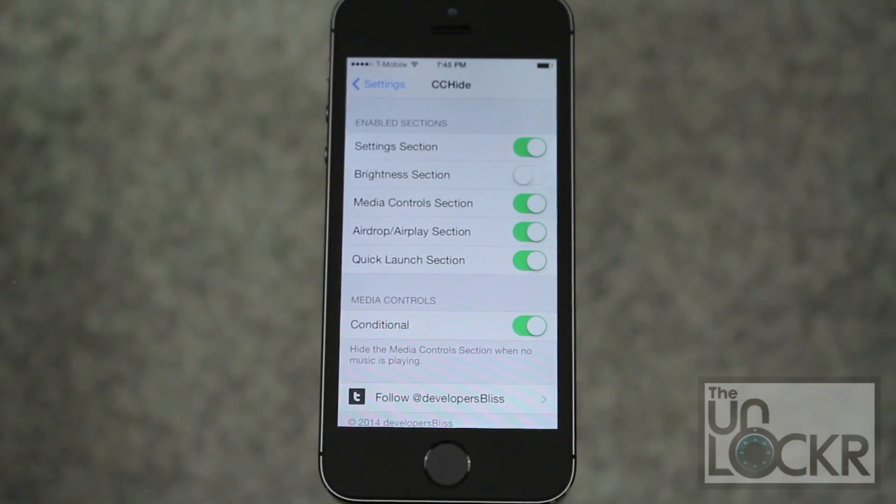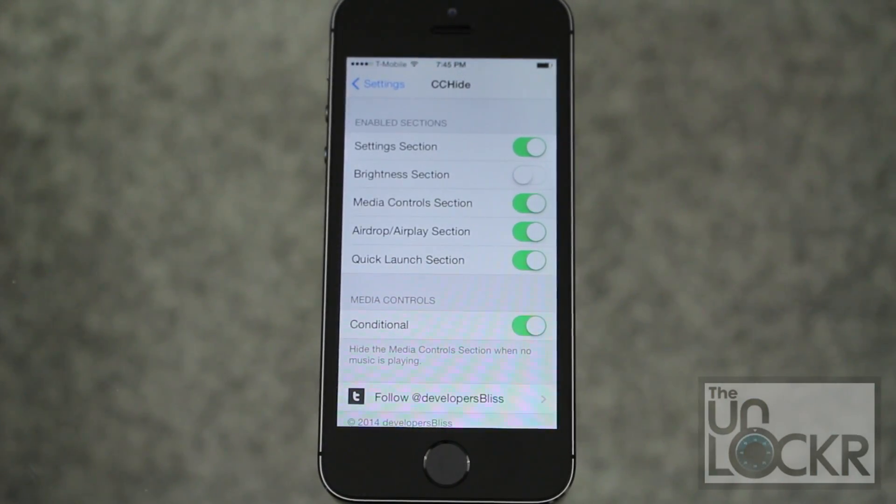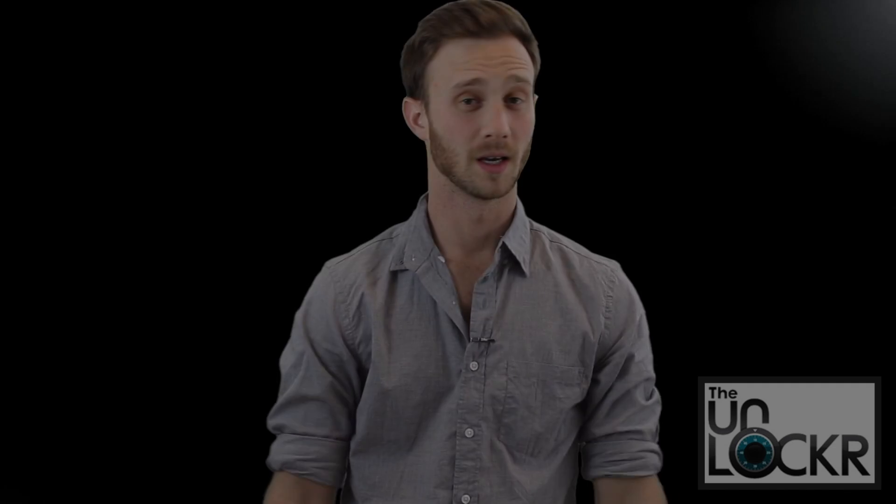There you go, enjoy. I hope that helped some of you, and if you'd like to check out some of our other tips and tricks or other how-to videos, feel free to follow me on Twitter, Facebook, Google+, or subscribe to our YouTube channel.